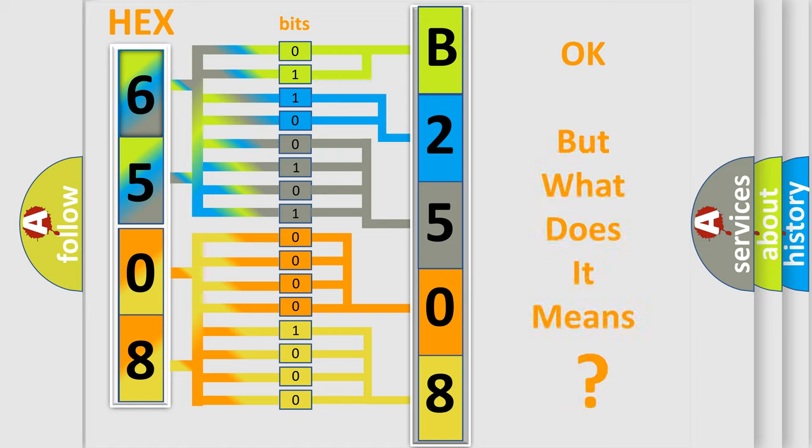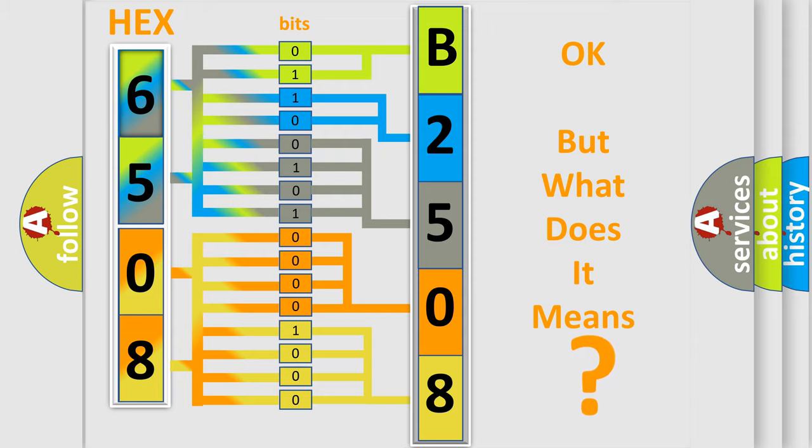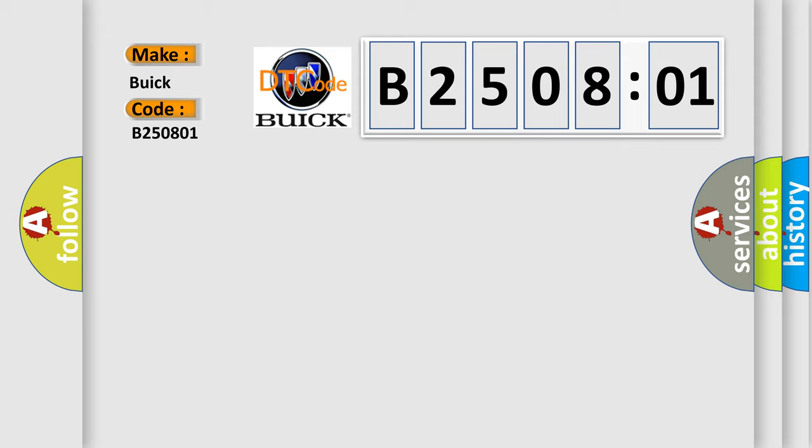The number itself does not make sense to us if we cannot assign information about what it actually expresses. So, what does the diagnostic trouble code B250801 interpret specifically for Buick car manufacturers?